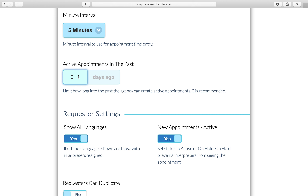The active appointments in the past field allows entry of a number of days. If an appointment is created exceeding the number of days in the past, the appointment cannot be saved using the status active. This is primarily to help ensure the wrong date was not selected, so we recommend using zero.